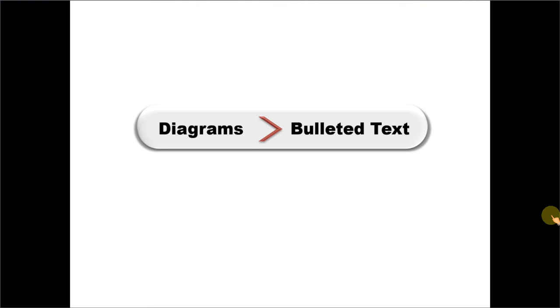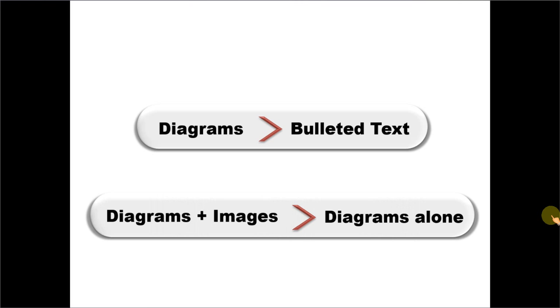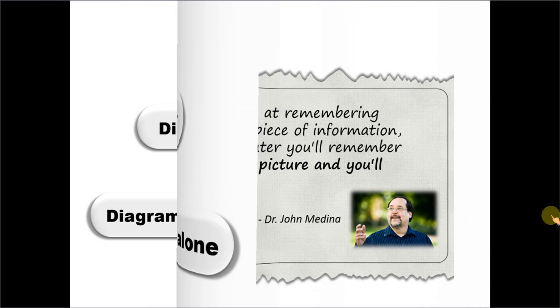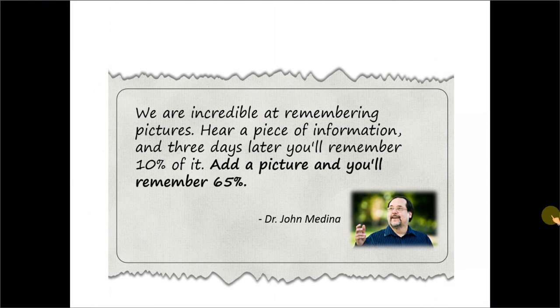The second thing is, diagrams plus images is better than using just diagrams alone. This principle takes its cue from this interesting observation made by Dr. John Medina, who wrote a book called Brain Rules.